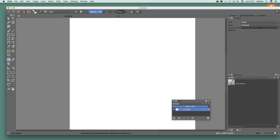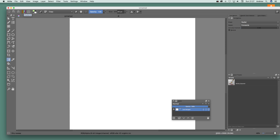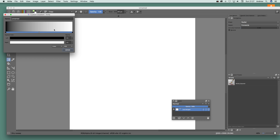First, go to the gradient tool and then go up here for the various gradients. There's a whole range of gradients that come with Kritter, but you can also add additional ones. I'm going to go for a segmented gradient — you could of course go for a stop gradient, but I'll go with segmented and just get a very basic start point.